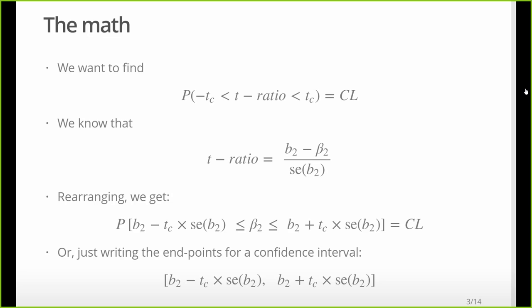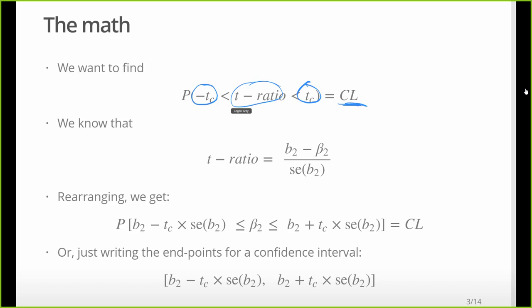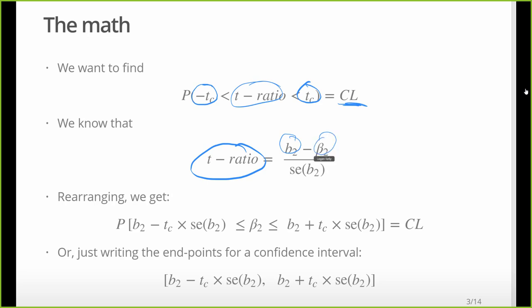I'll cover a little of the math and then show how to do it. The first thing we want to find is a confidence level — we want to find low and high bounds such that the actual t-ratio from our model lies between them. That t-ratio is simply our estimated coefficient beta-2 minus our hypothesized value for that coefficient, divided by the standard error of that coefficient.